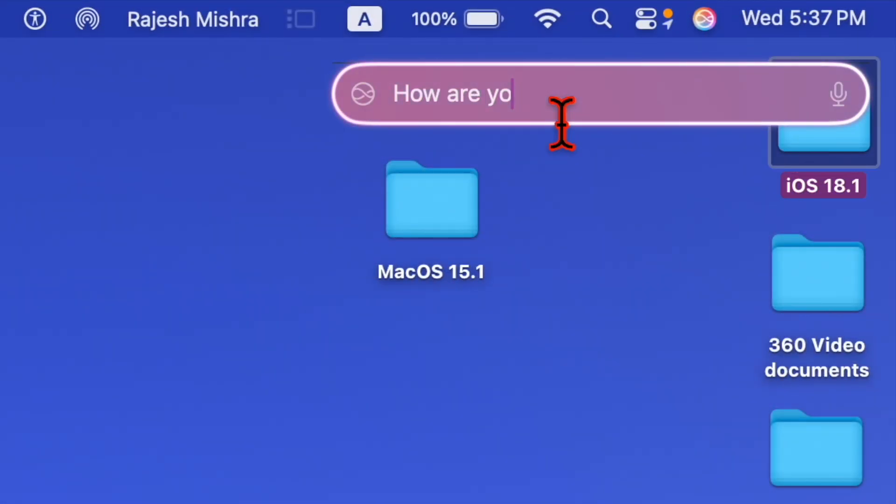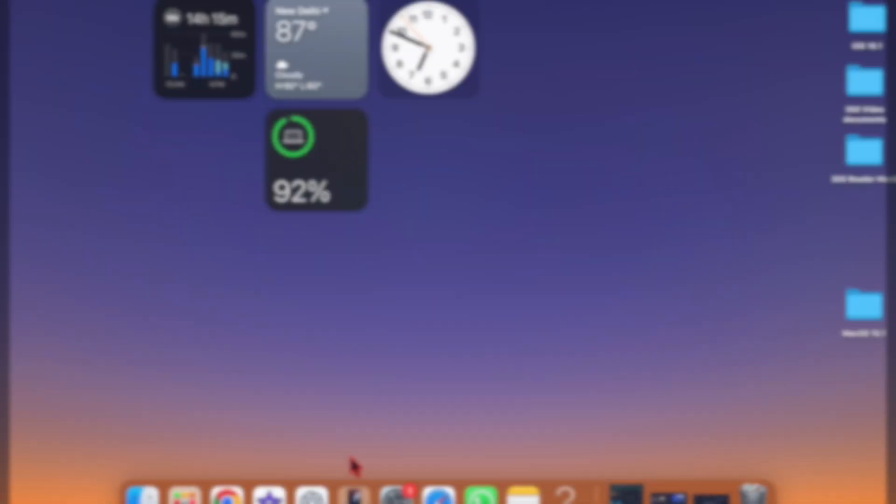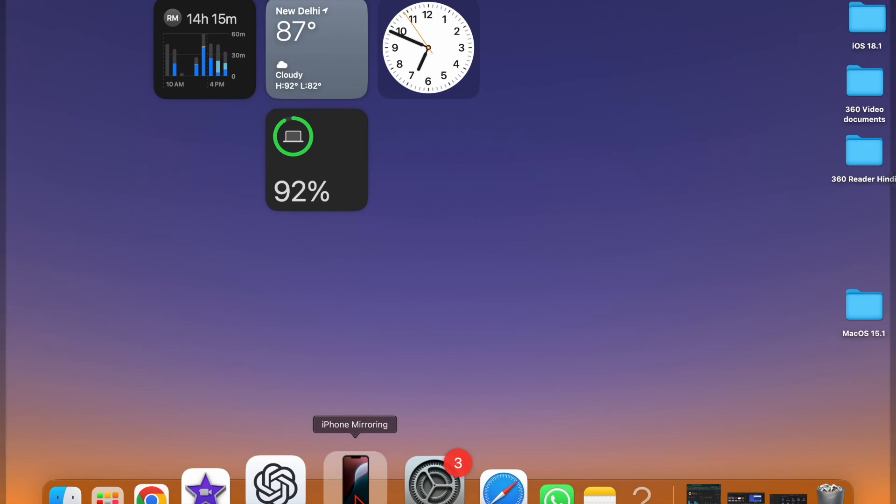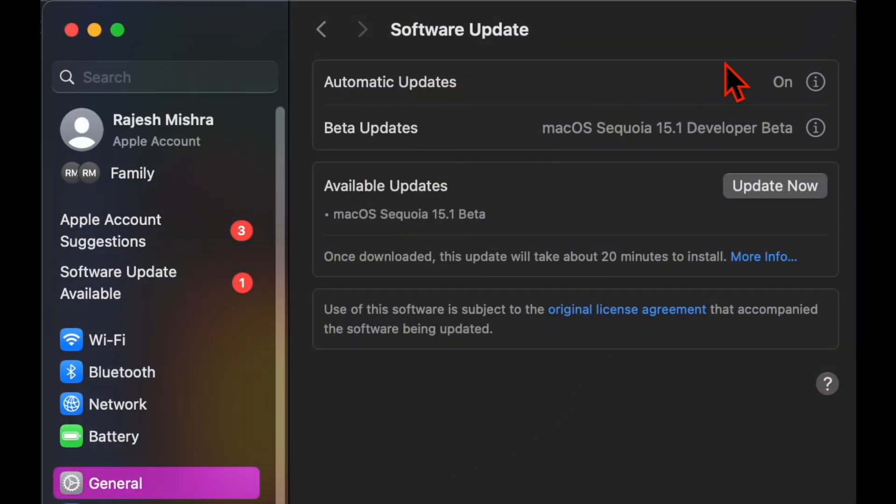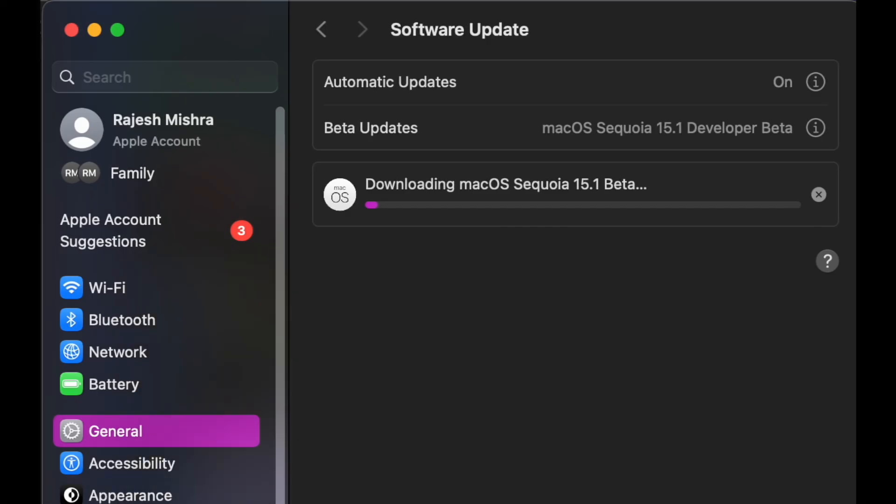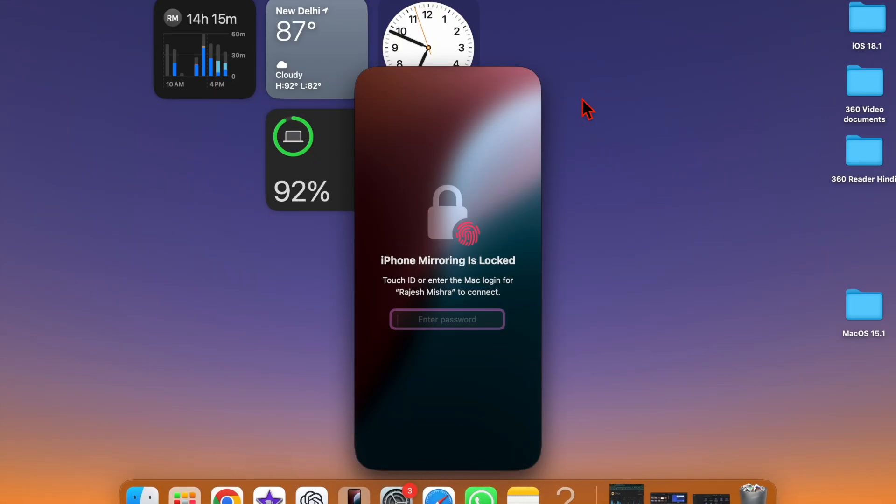Unfortunately, many users have reported that the macOS 15.1 Developer Beta is not showing up on their Macs. If you've also run into the same problem, I've got you covered with quick fixes. That said, let's get started.